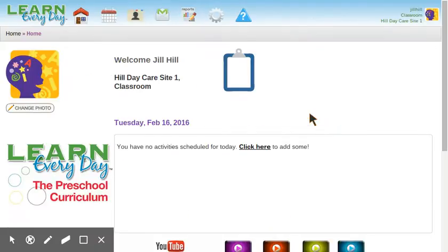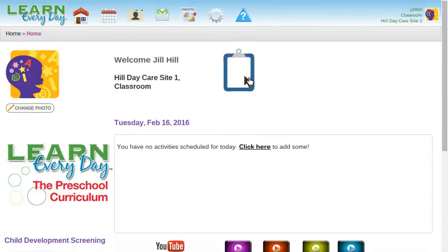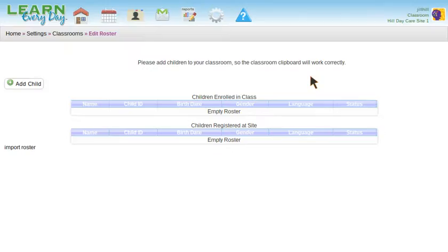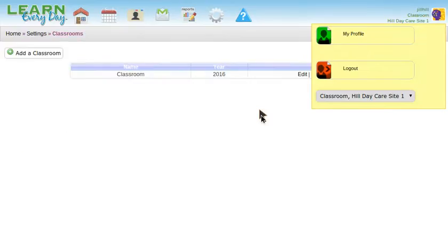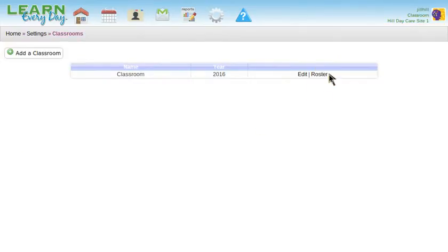I have a brand new LED classroom here that has not been set up yet. Here's the clipboard. When I try to go to the clipboard, it will take me to a page that's asking for the student roster. You can also get to this same page by clicking on Classroom Roster.